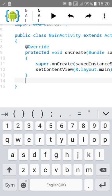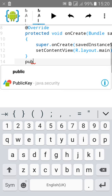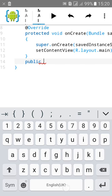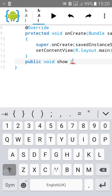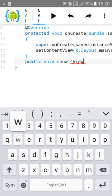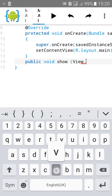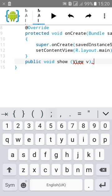Then type public void show, View v, start a curly bracket.